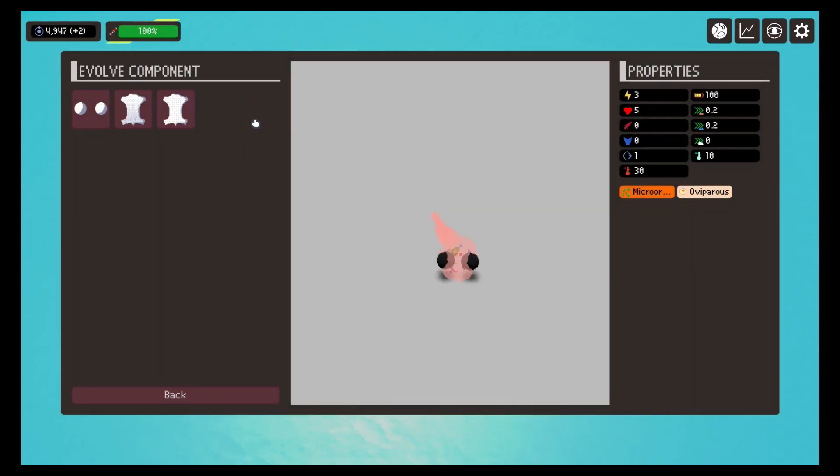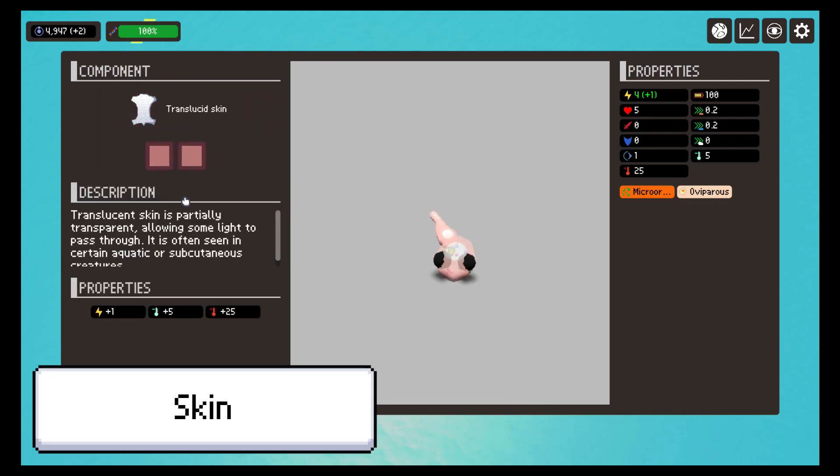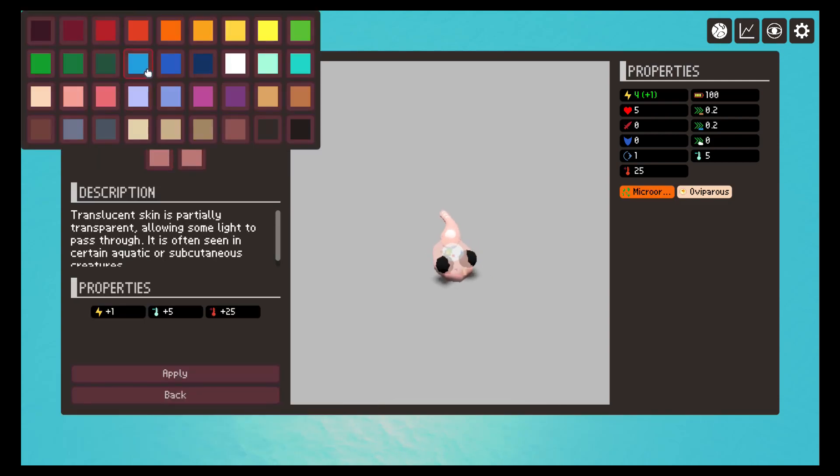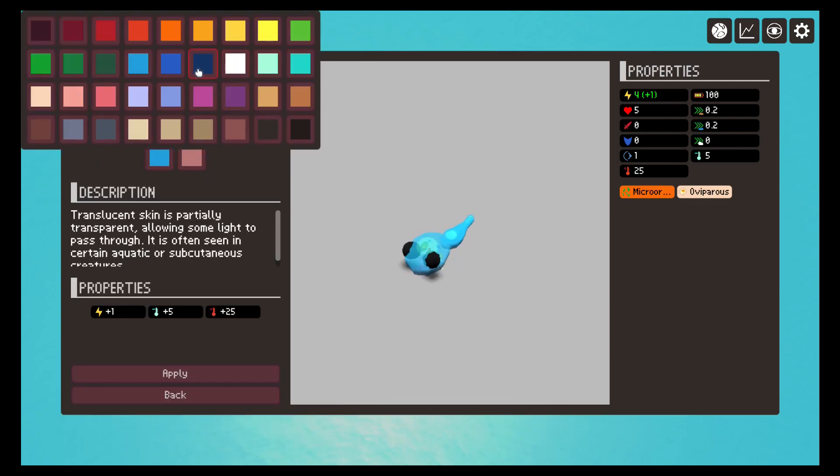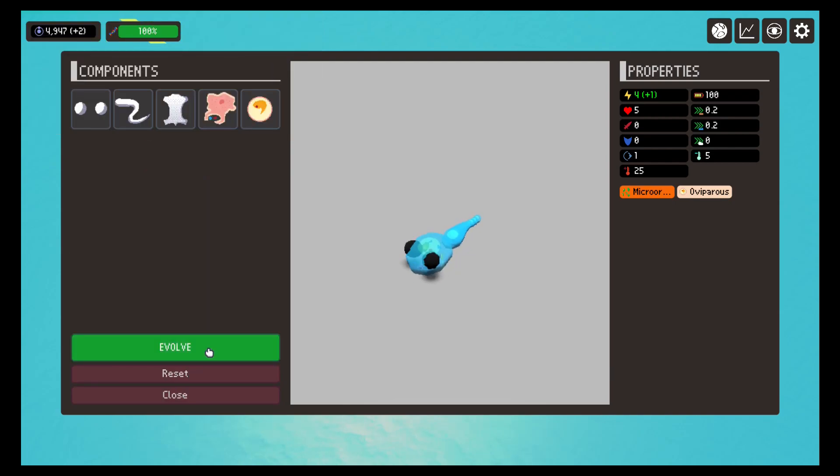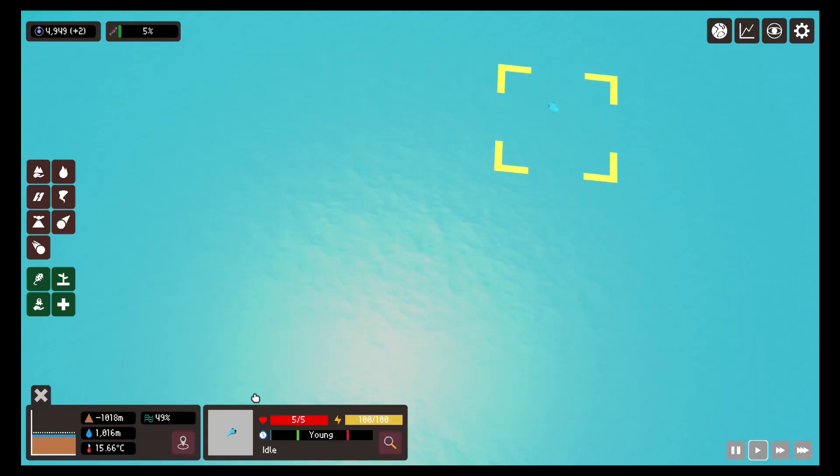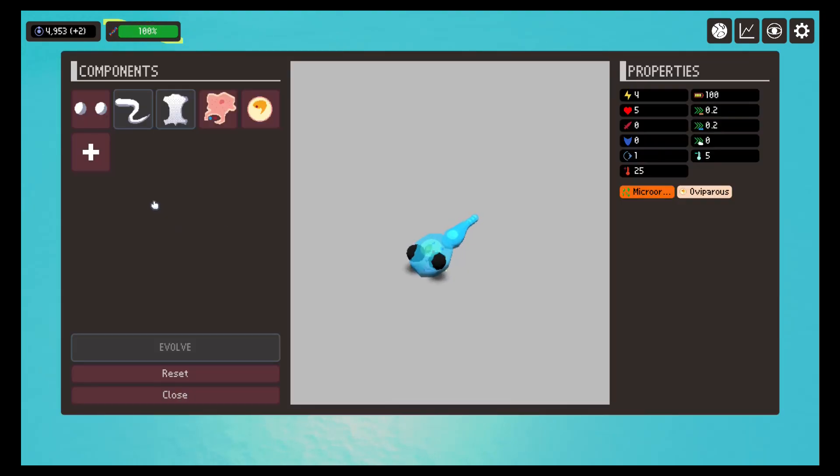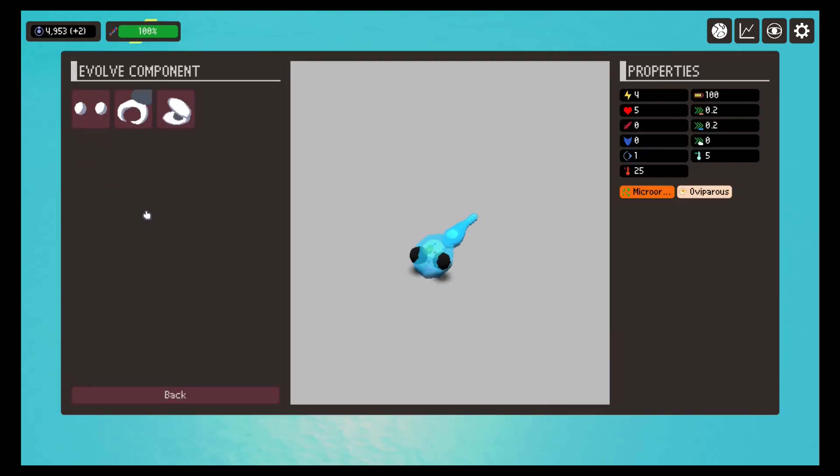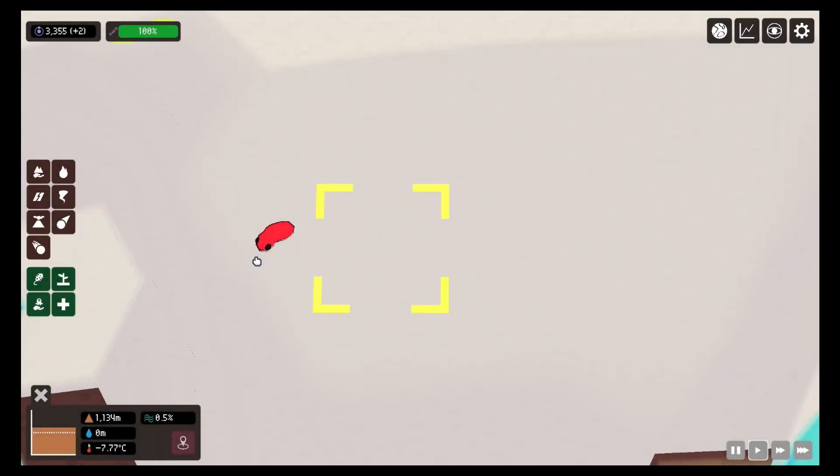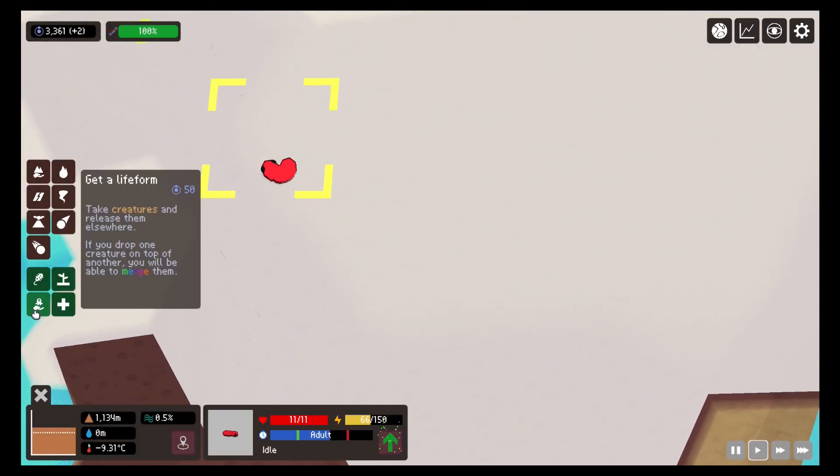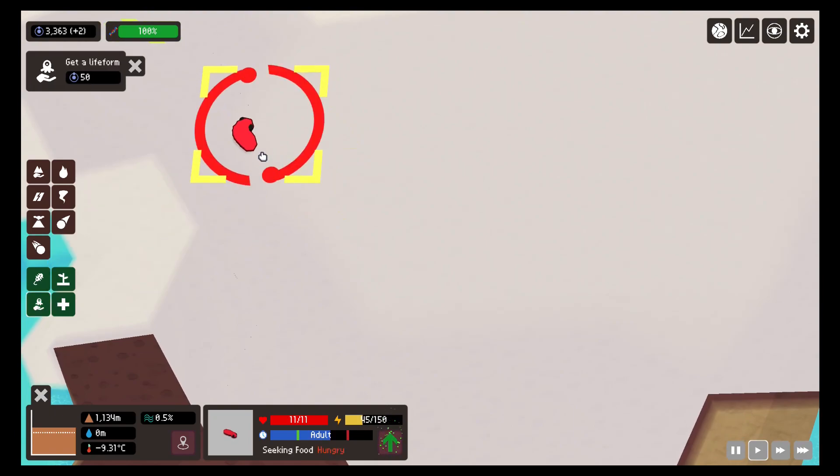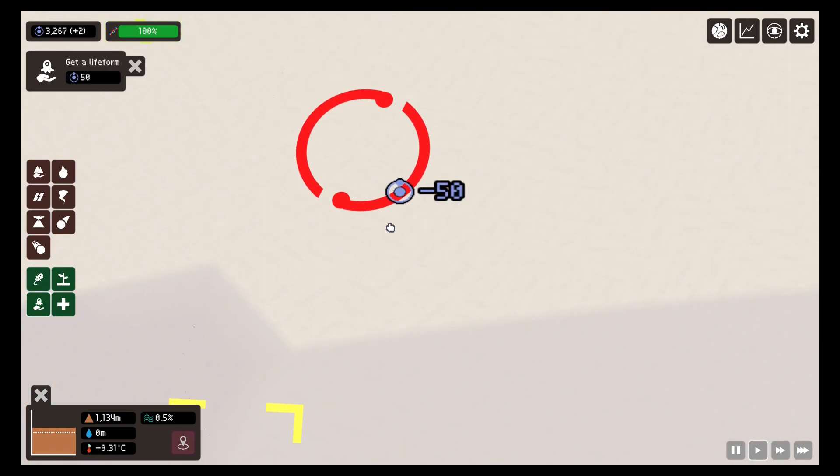A very important component is the skin. This component will allow us to move from a simple lifeform to a more advanced one with body, limbs, and other components. Not only does it allow us to continue to advance in the evolution of our lifeforms, it also allows us to improve survival in more difficult environments. For example, here we have a creature that we are going to move to one of the poles of the planet, where the temperature is quite cold.